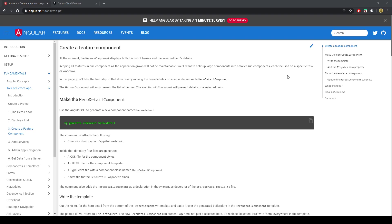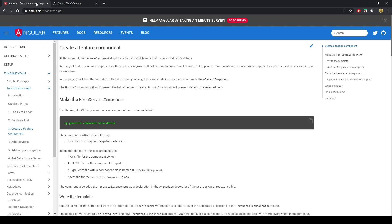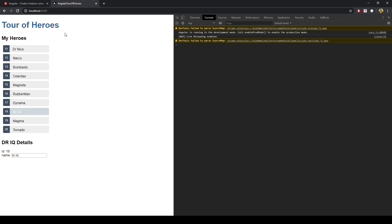Let's continue the tour of Heroes. So far we have done the introduction, creating the project, the Hero Editor and displaying the list, and we've got something like this. In this video we'll create a feature component. The idea of components is to simplify different sections of the website. We can see that we've essentially got two components here: the My Heroes section and the particular details of the selected Hero. The idea is to separate concerns such that when the code base gets larger it's much more manageable.